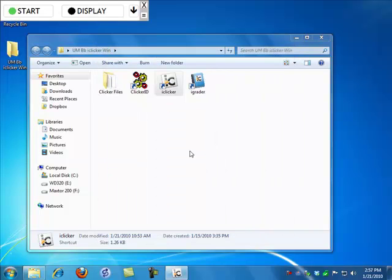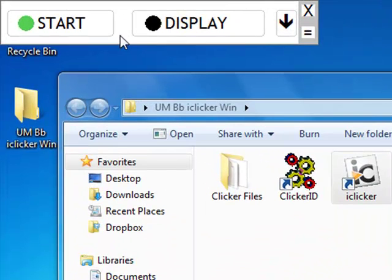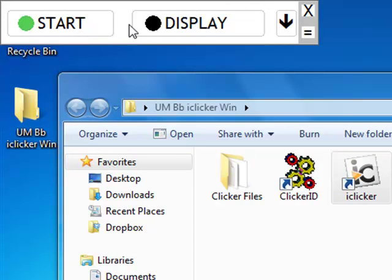The only thing that happens when I start a session is up here in the left-hand corner, I get a box with a Start button and a Display button.